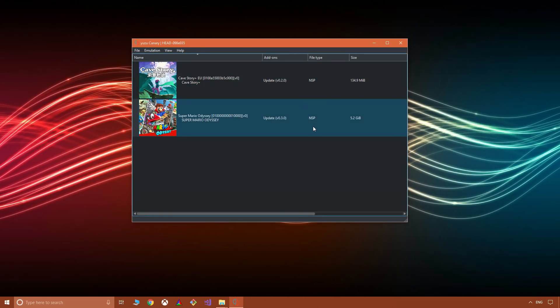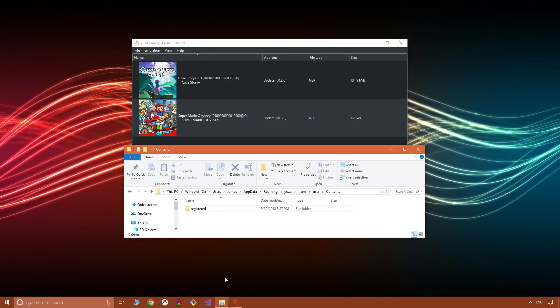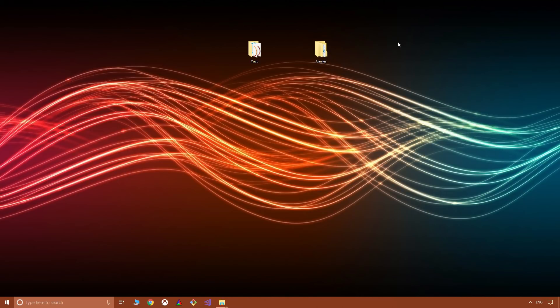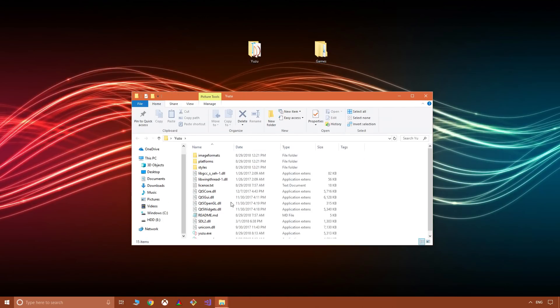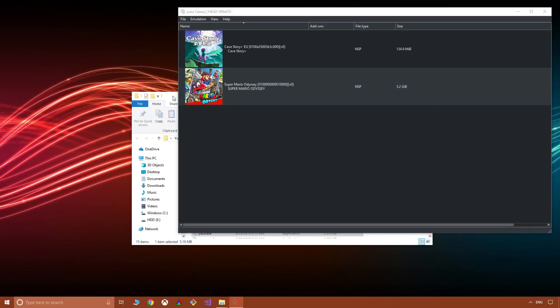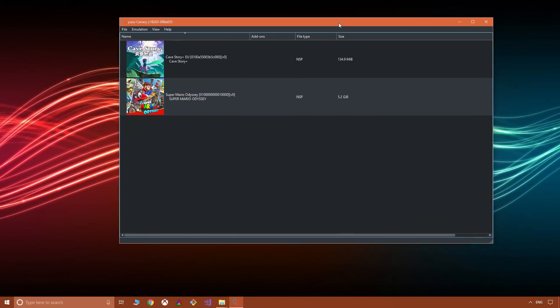If we go to where updates are stored, I'll put this file path on screen. I'm just going to delete this folder, okay, and then restart Yuzu. Because once we open it again, what we'll notice is that the updates are gone.